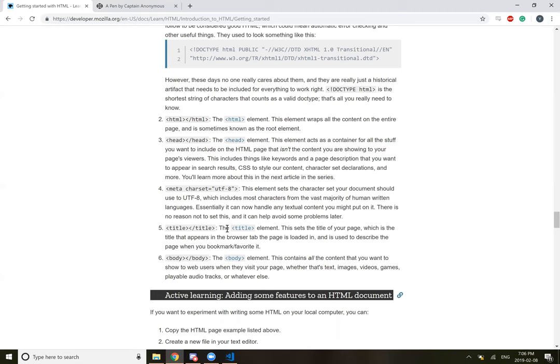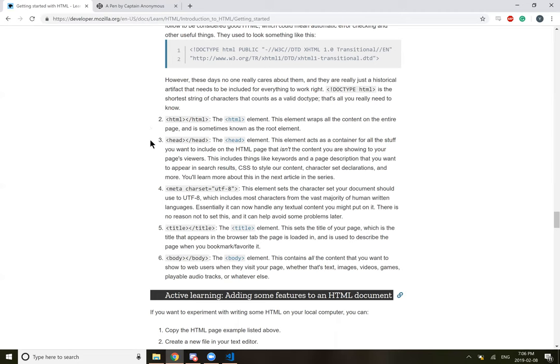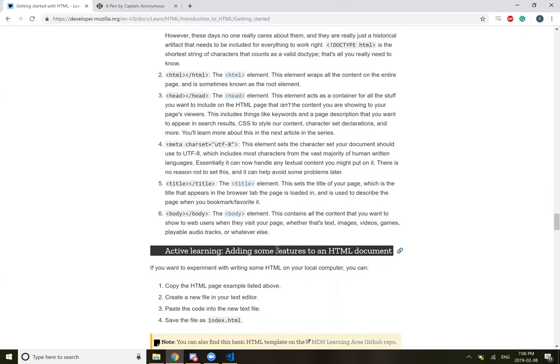Title. So the title element. This sets the title of your page, which is the title that appears in the browser tab when the page is loaded in. This is used to describe the page when you bookmarked and favored it. So I guess it's this thing here. That's the title. The body element contains all the content that you want to show your web user when they visit your page, whether it's text, images, video games, whatever. So the body is what's actually being shown.